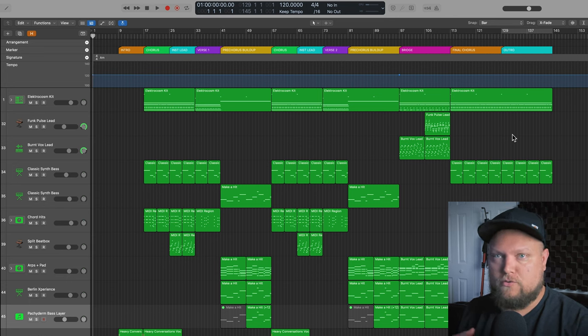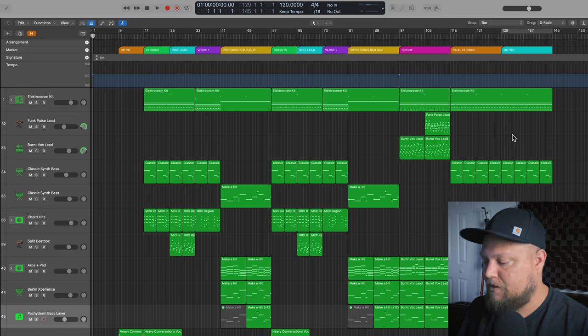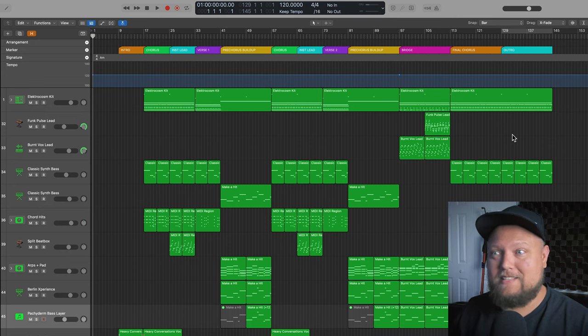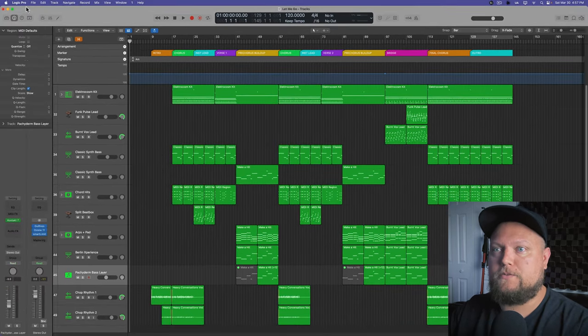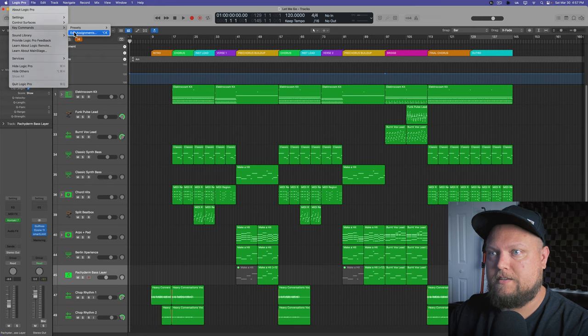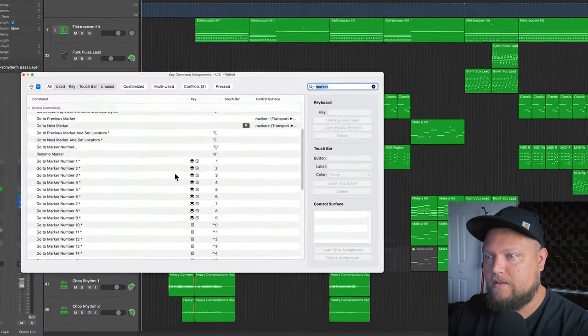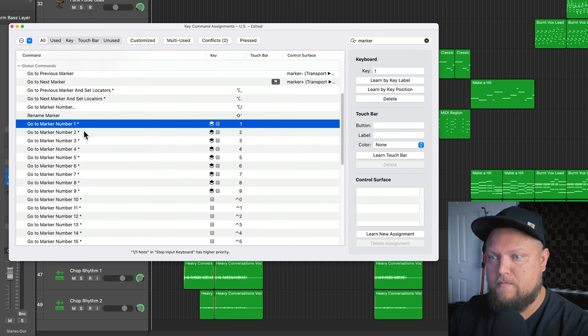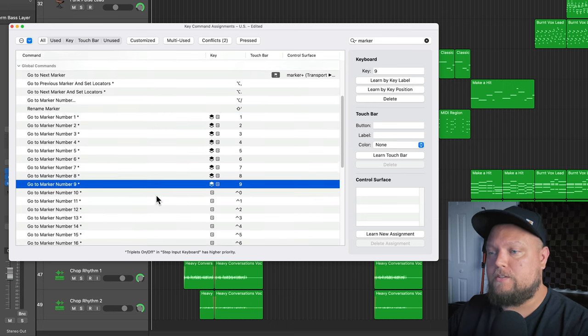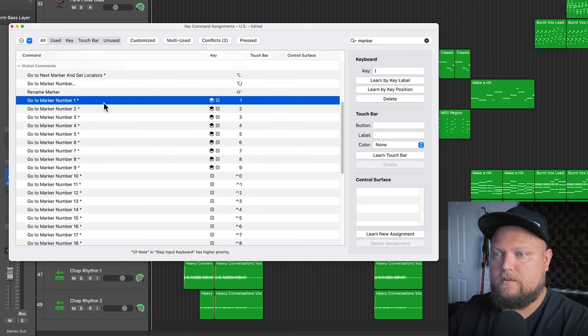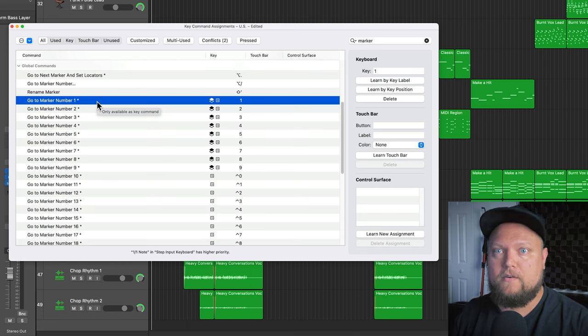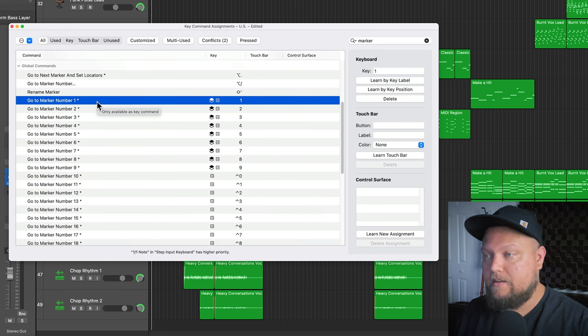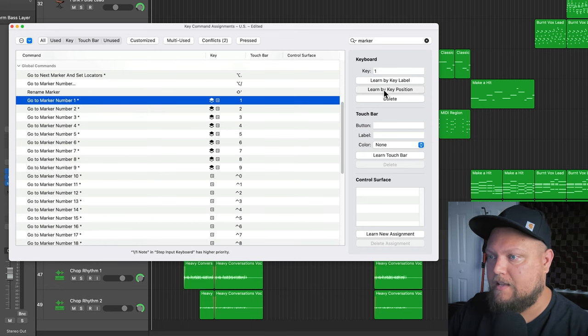Again, the only drawback here is if you're working on a MacBook or you don't have a keyboard with a number pad, you're going to be kind of limited. However, there is a workaround and I'll show you that right now. So if you go up to Logic Pro key commands, edit assignments, and you search up marker, you'll see all of those key commands I just talked about. Go to marker number one through nine. What you can do is you can change the key command to be holding control and then pressing one through nine on the number row rather than the number pad. So if I click learn by key position, then I press control one. Now I've changed the key command.